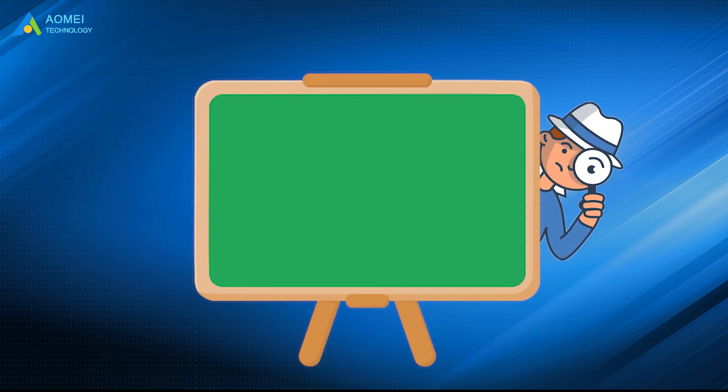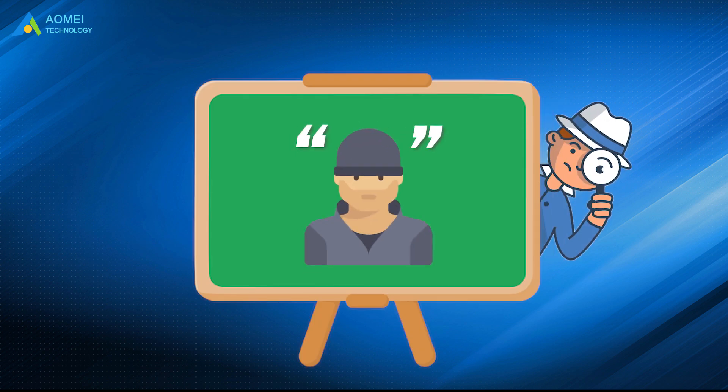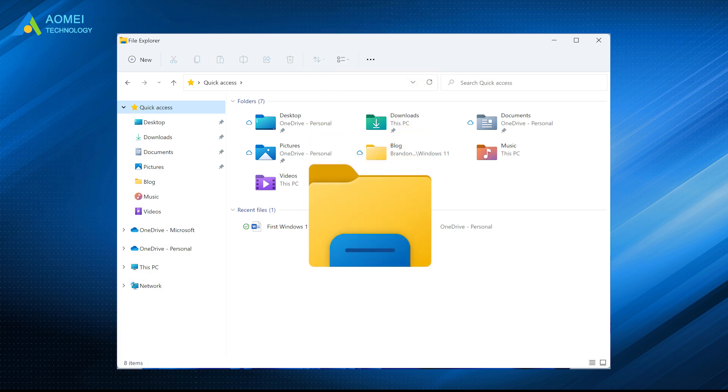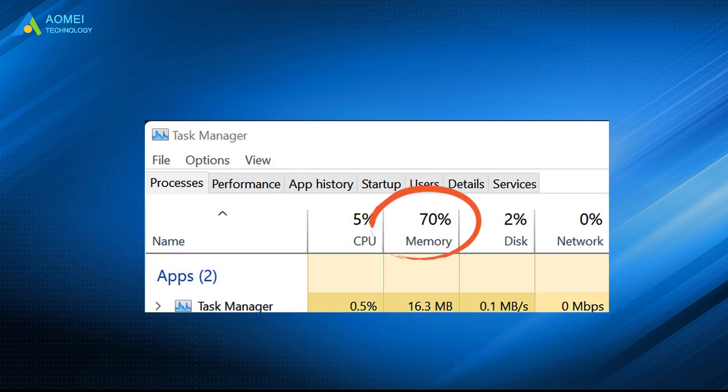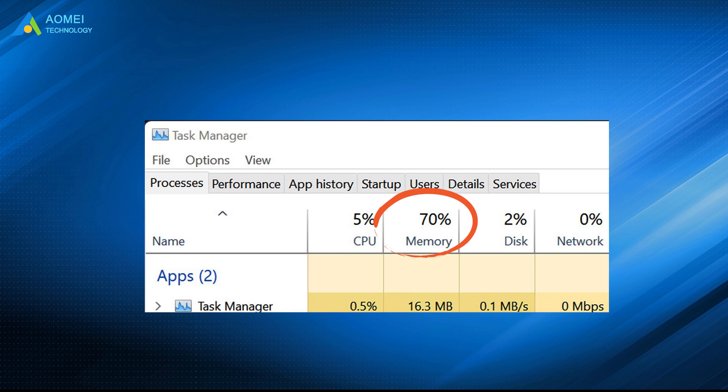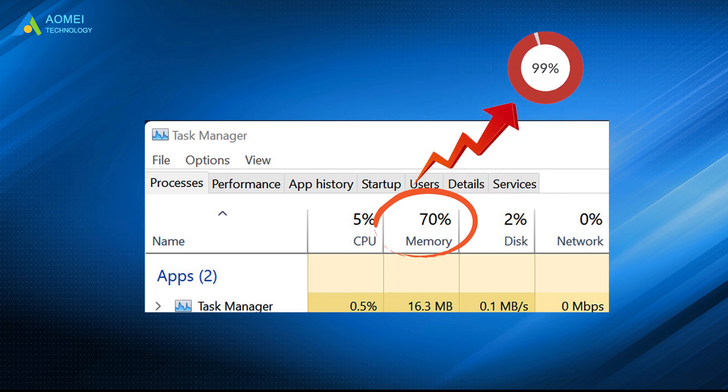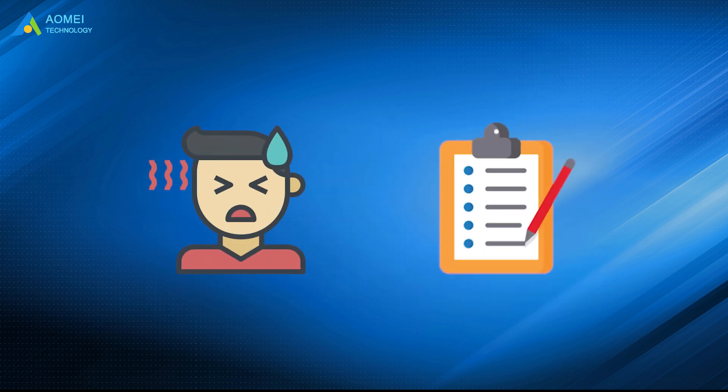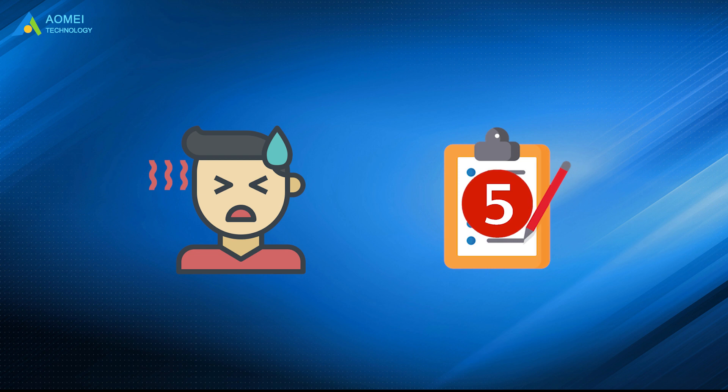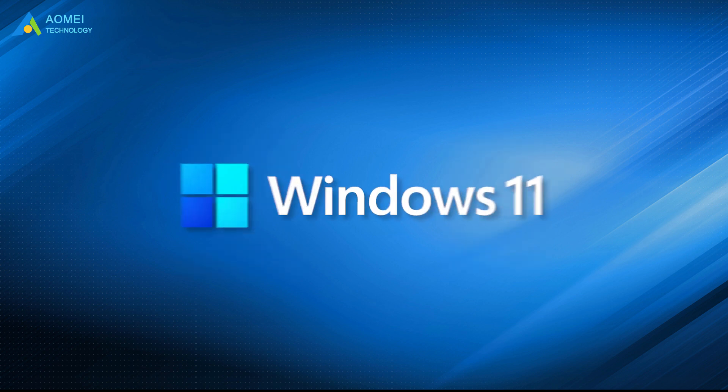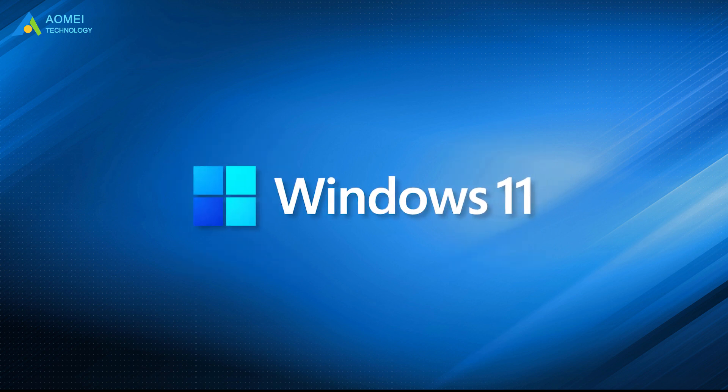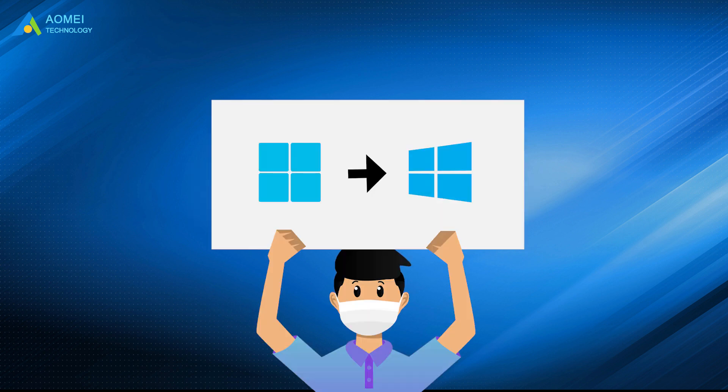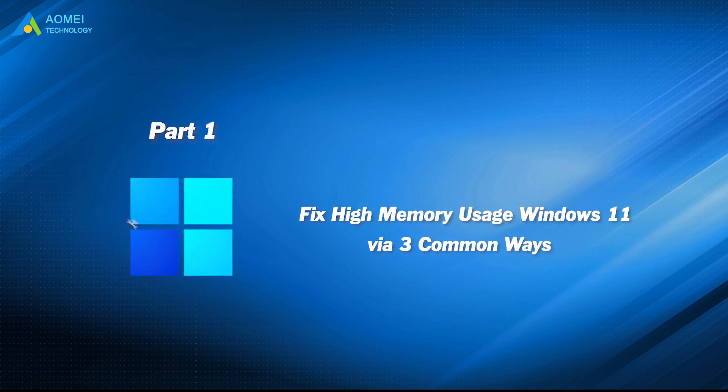After investigation, the culprit causing this issue is the Windows 11 Spy Explorer, which will cause the memory usage to soar to 70% or even 99% when it is open for use or activated in the background. If you can't stand it, then this video will provide you with 5 ways to solve this problem. Or if you feel that Windows 11 is not as good as you think, you can also downgrade back to Windows 10. Let's see the details.